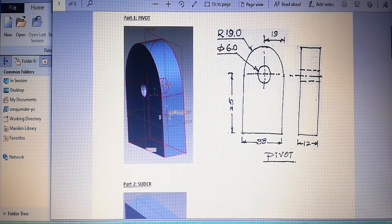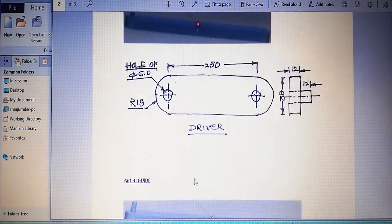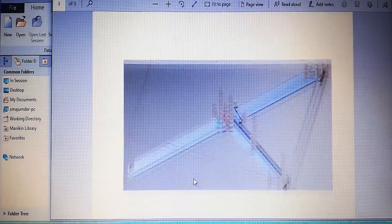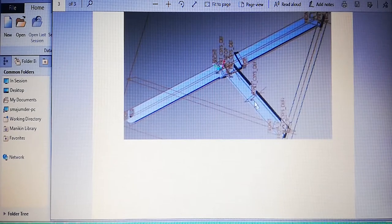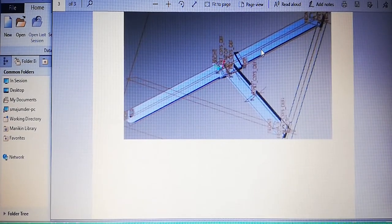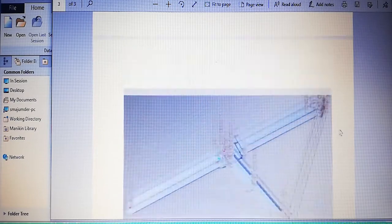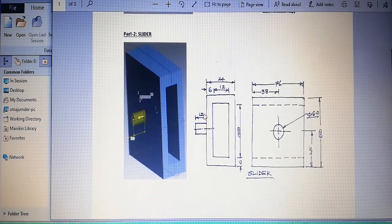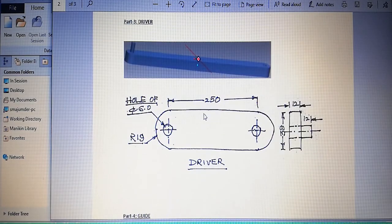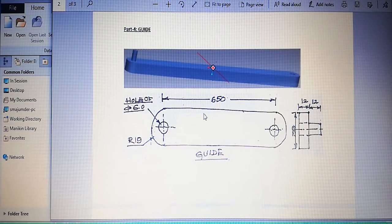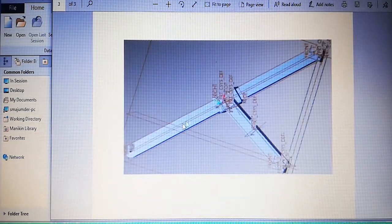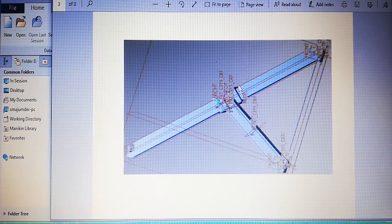Hello friends, today we are going to talk about modeling, assembly and analysis of a mechanism consisting of a pivot, slider, pivot and a guide. The whole assembly looks like this. At the base it has two pivots, at the center we have a slider. The short length is considered the driver and the long one is known as the guide.